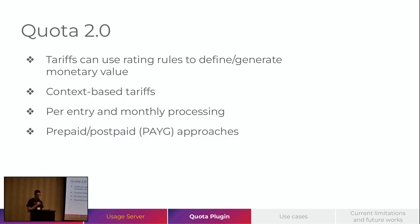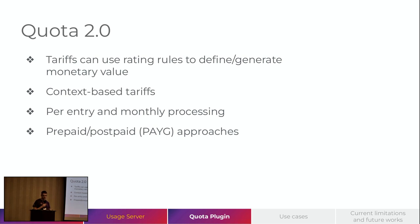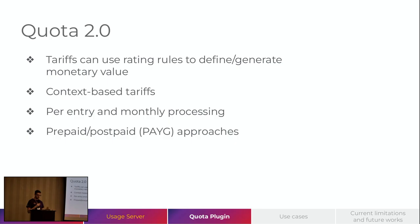We also have prepaid and postpaid approach, which means in the prepaid approach, we can add credits to the platform. And the user can consume the platform until it has credits. In the postpaid, we let the user consume the platform and charge them after that.